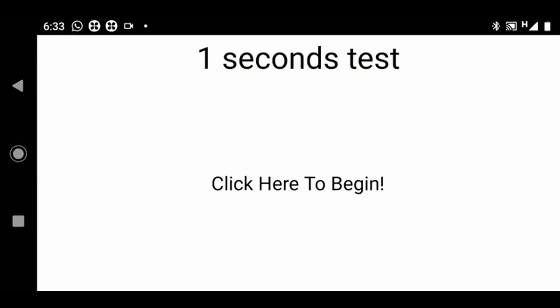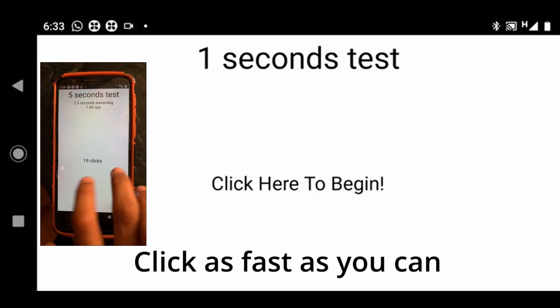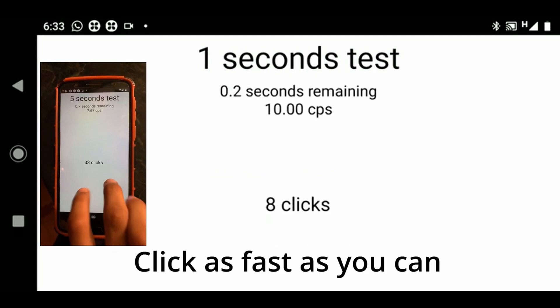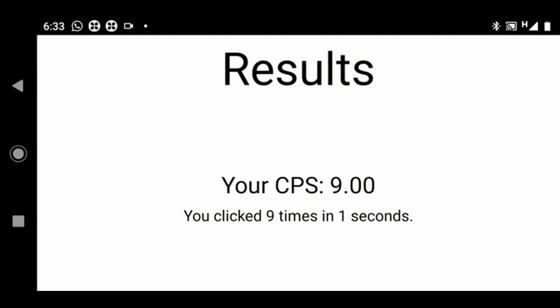What you have to do is tap here as fast as you can, like this. I clicked 9 times in 1 second, so I get 9 CPS.